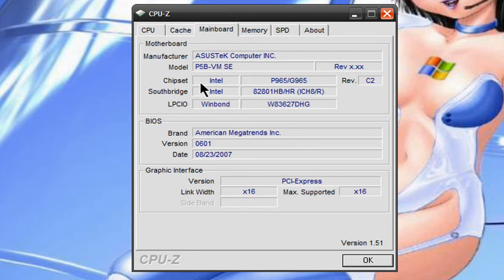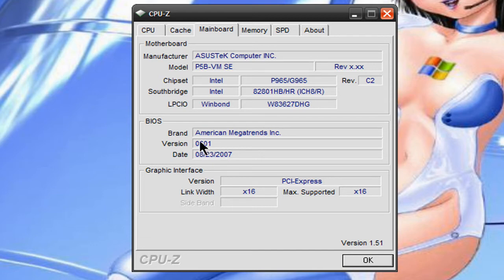the motherboard, what model it is, what version of the BIOS you have, without having to go into the BIOS,